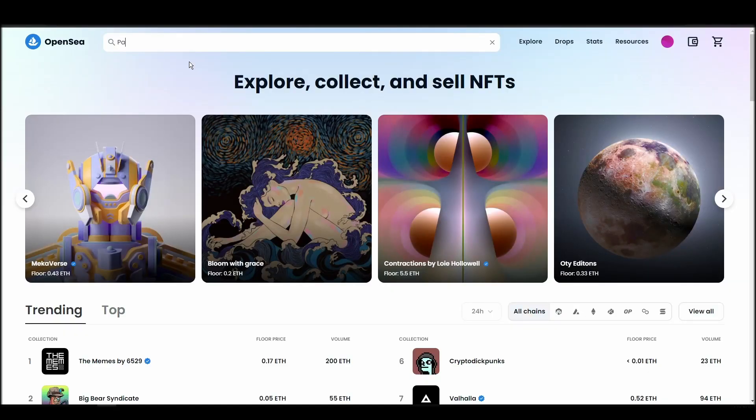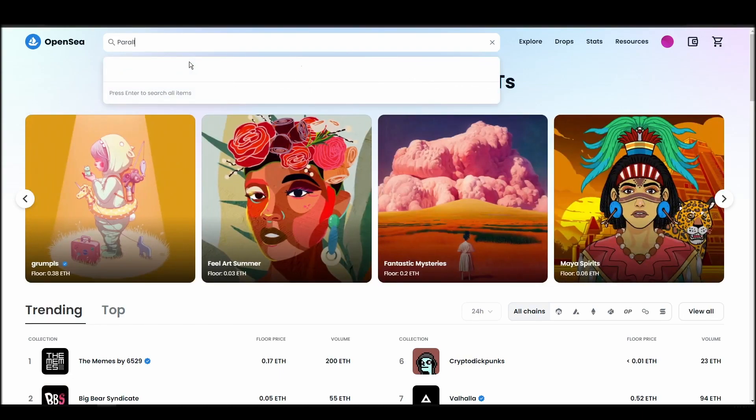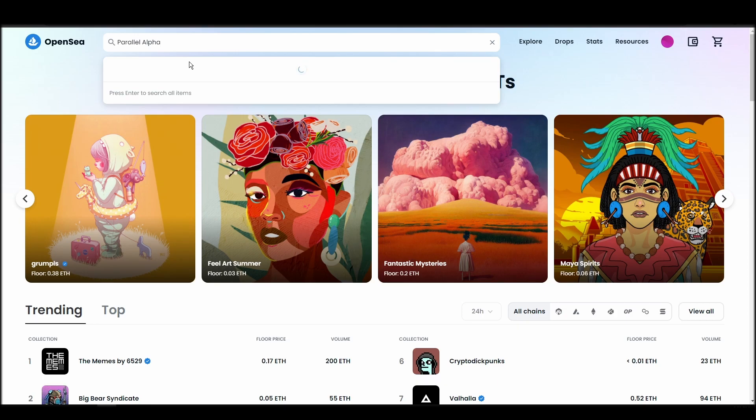Now it's time to buy a Parallel Alpha NFT. Go to the search bar, type Parallel Alpha, locate which of the results is the one you are looking for, and click on it.